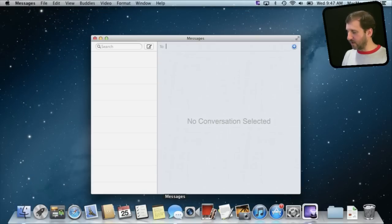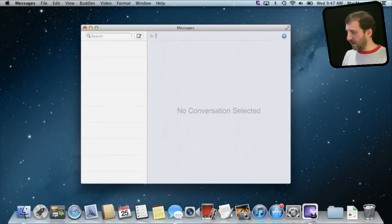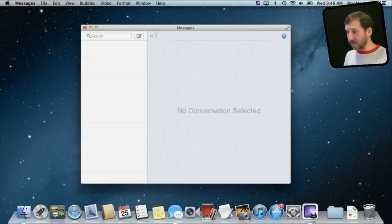Now the Messages app is part of Mountain Lion. Of course the beta was part of Lion so a lot of you may already have experience with it. But you can use your iCloud account, your Apple ID, to send iMessages. You can send them to iOS devices and other Macs.